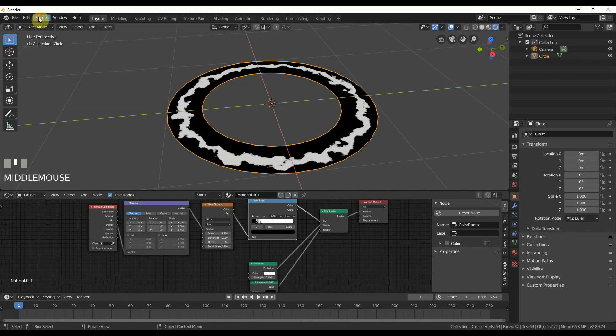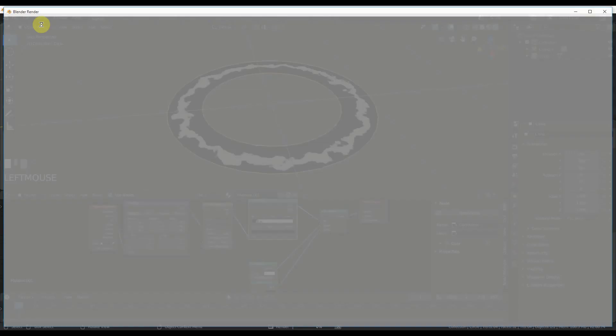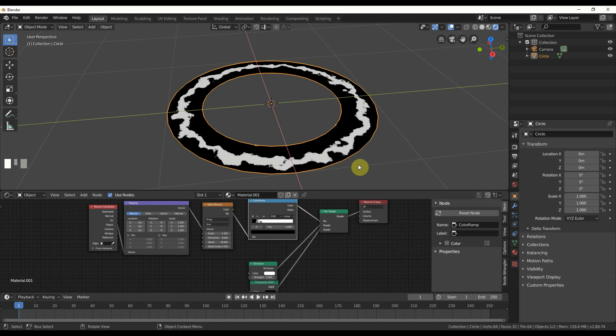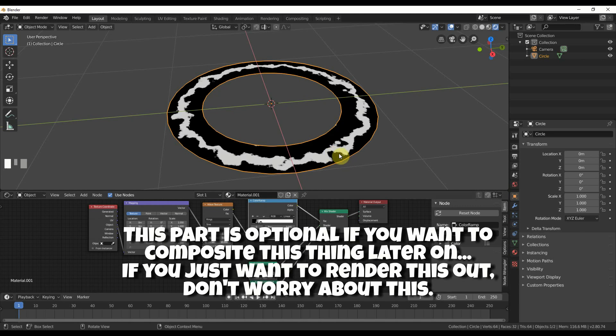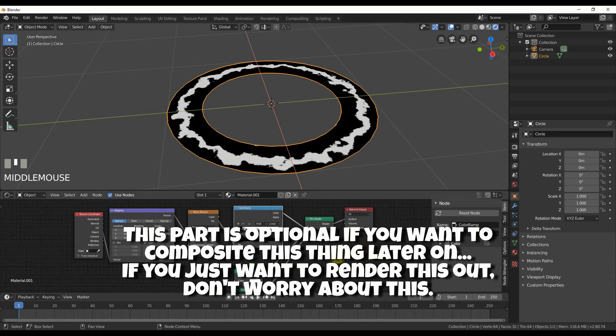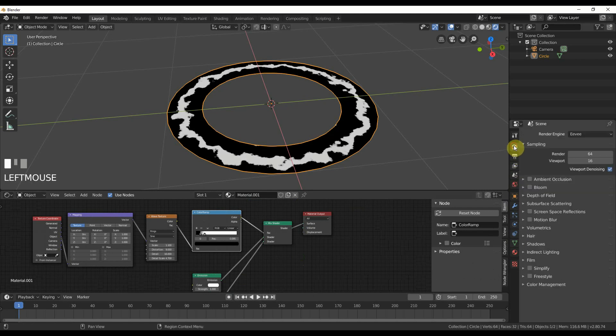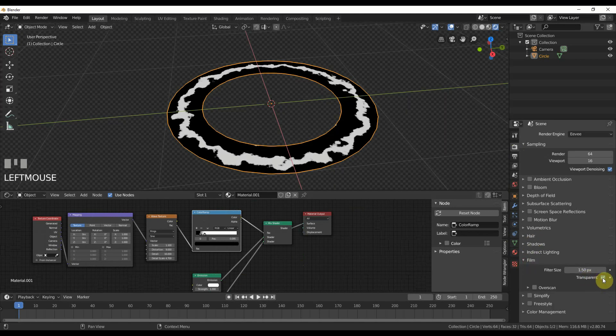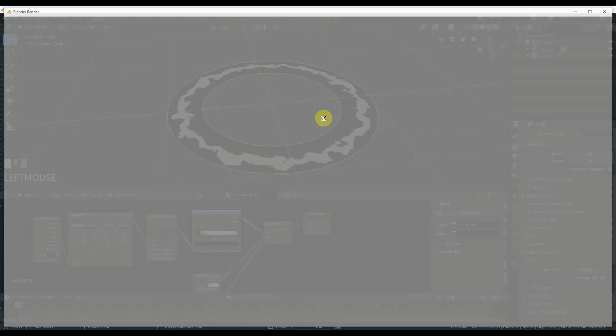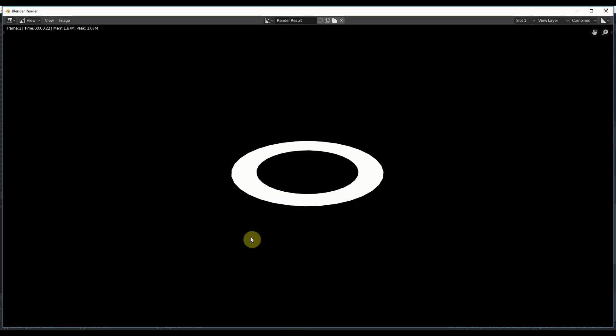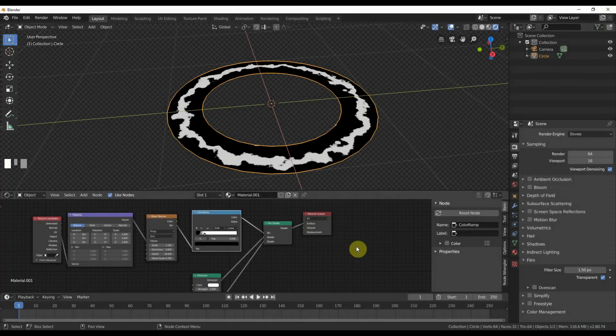If I hit render you see I get this ring with this thing on it. If I go to alpha you see I have this alpha thing here. We're going to get a nice looking transparent thing going now. To do that we have to go to render film and say transparent, and that knocks out the background. Now if I render you see I have my alpha.